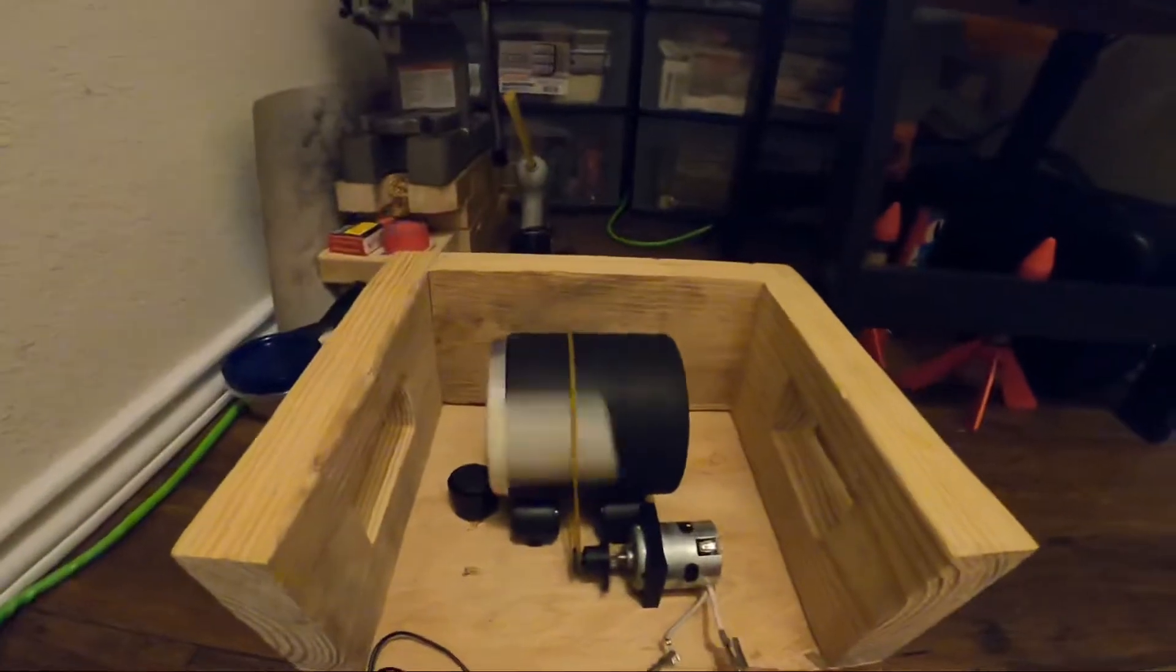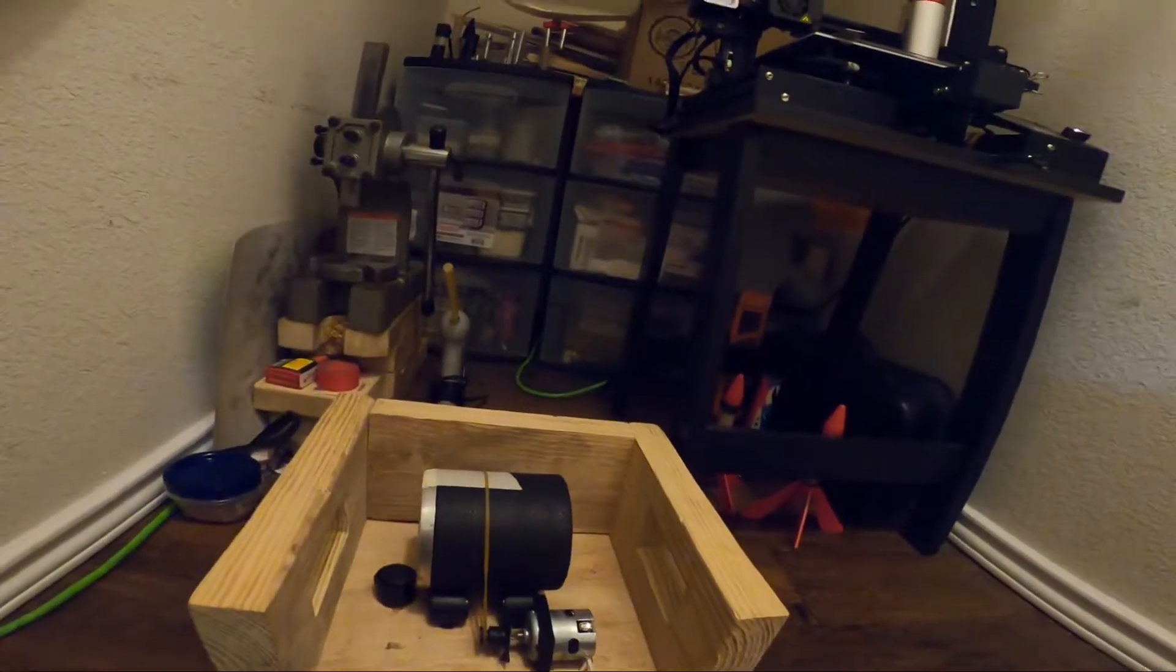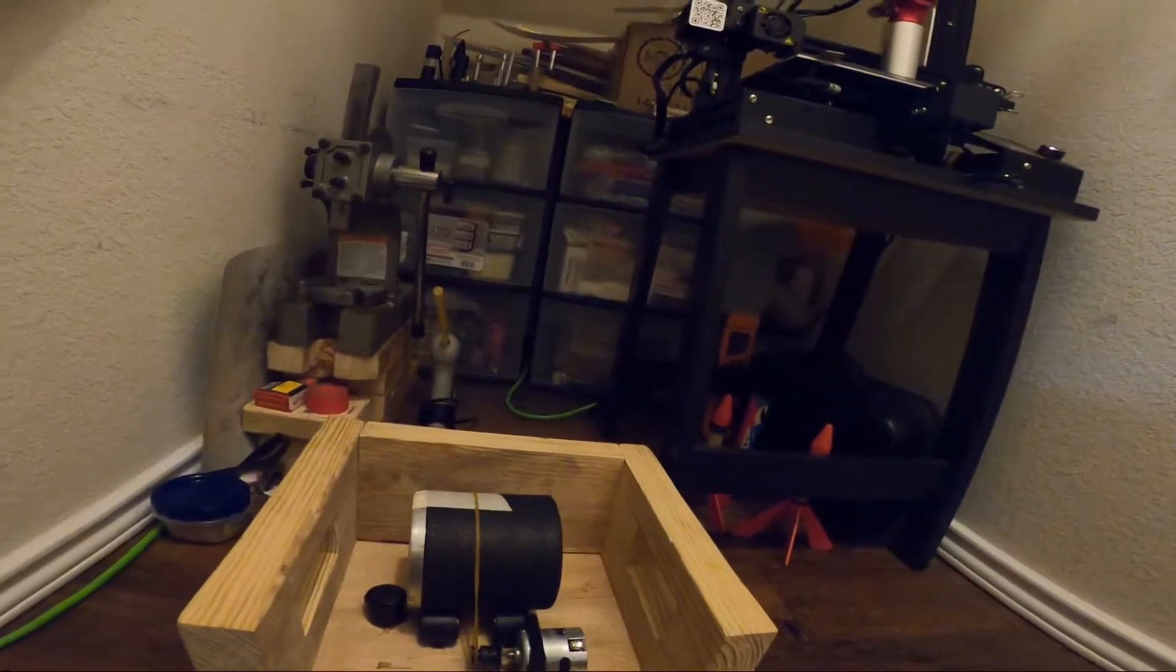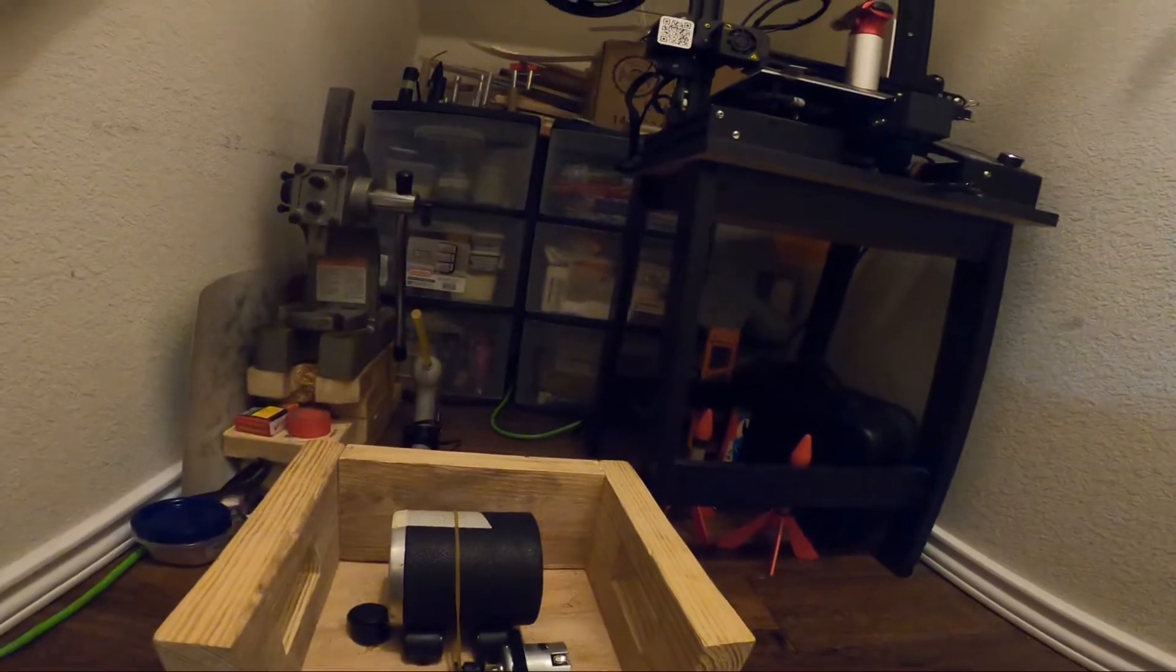As you can see it spins pretty fast, but once I get the controller I'll be able to control the speed.